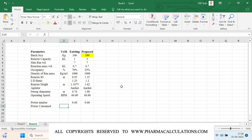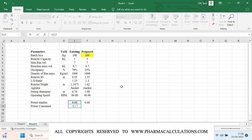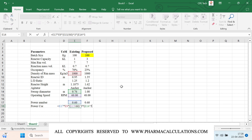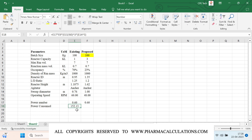Now let's calculate the power consumed. The formula is: Power = NP × ρ × N³ × D⁵, where N is operating RPM divided by 60 to convert RPM to RPS, raised to the power 3, and D is the sweep diameter raised to the power 5. We found the power for the existing case to be approximately 152.13 and for the proposed case approximately 451.38.